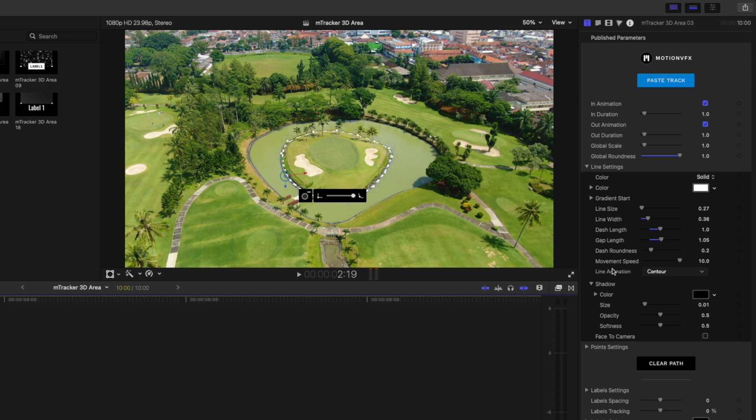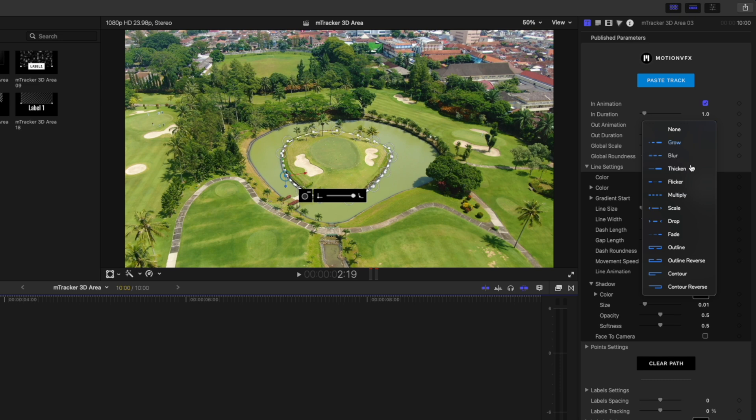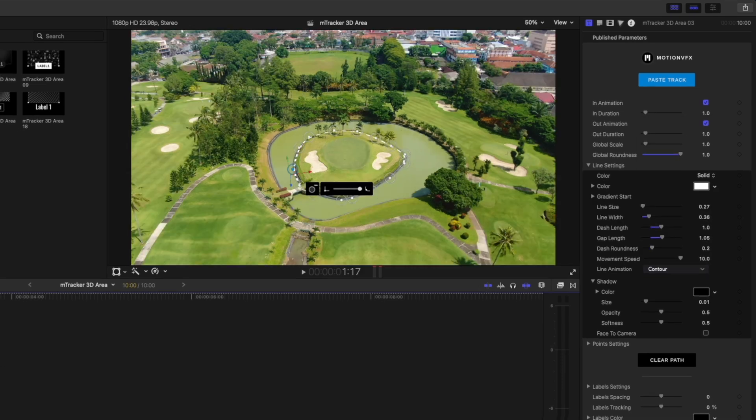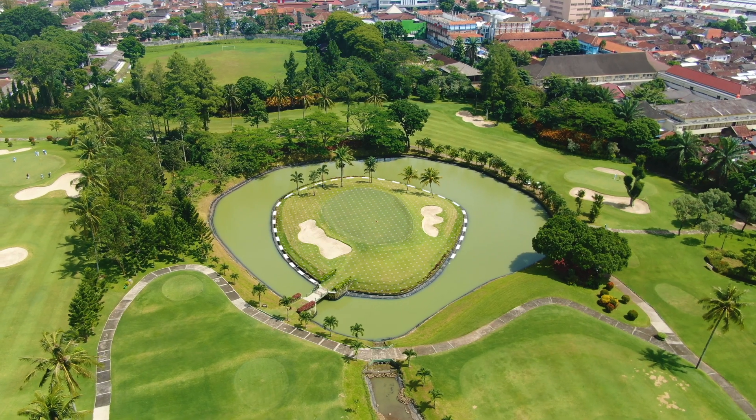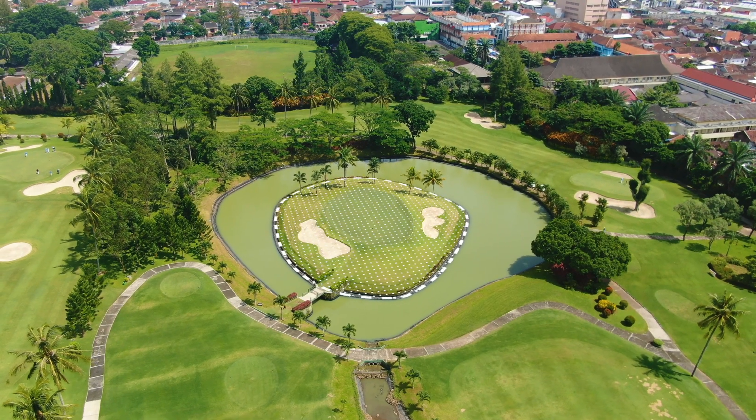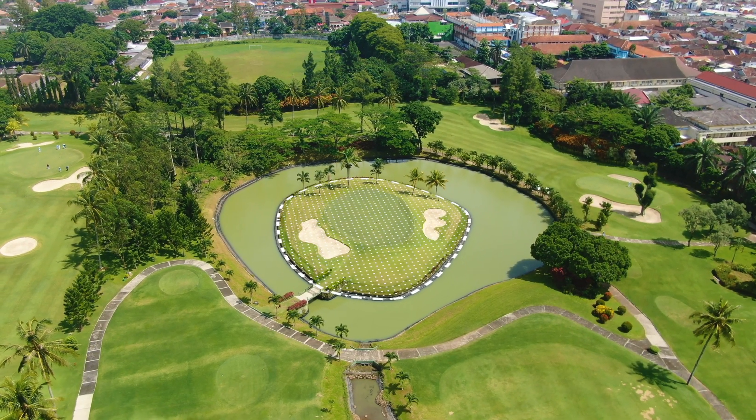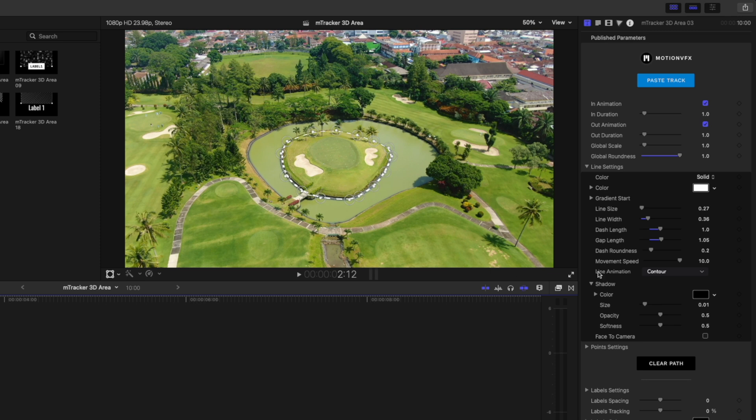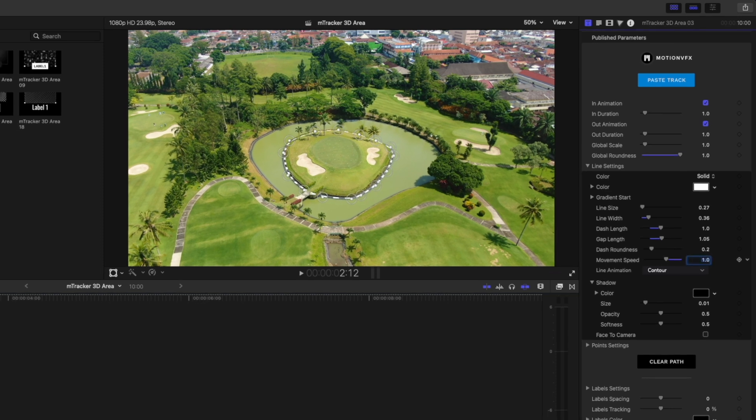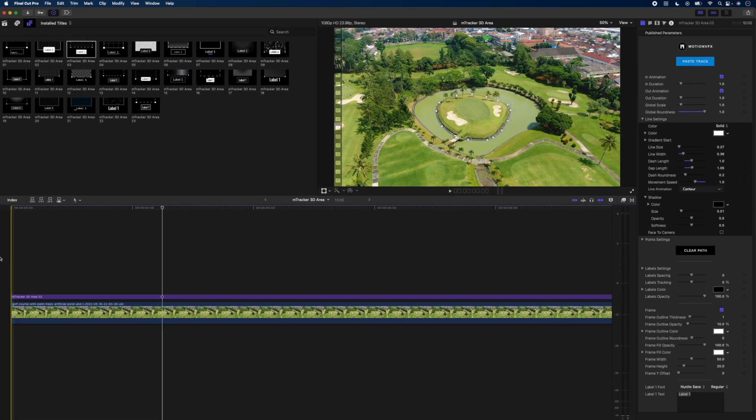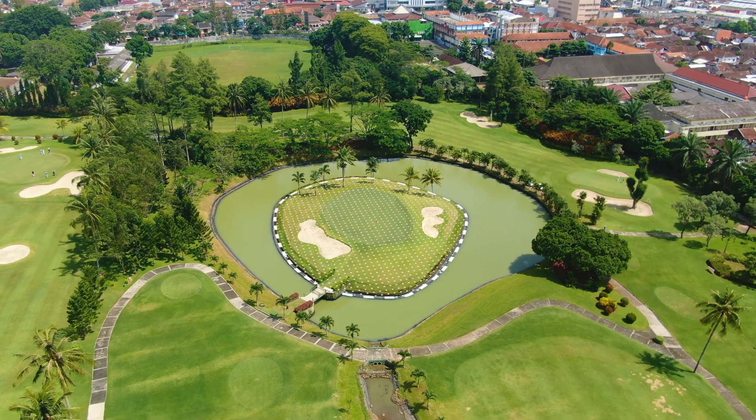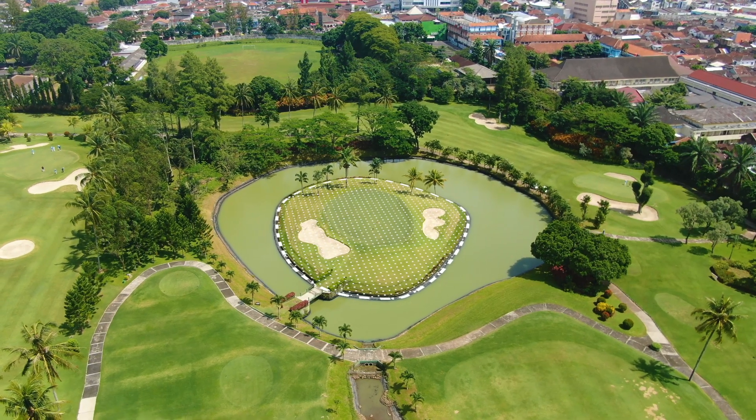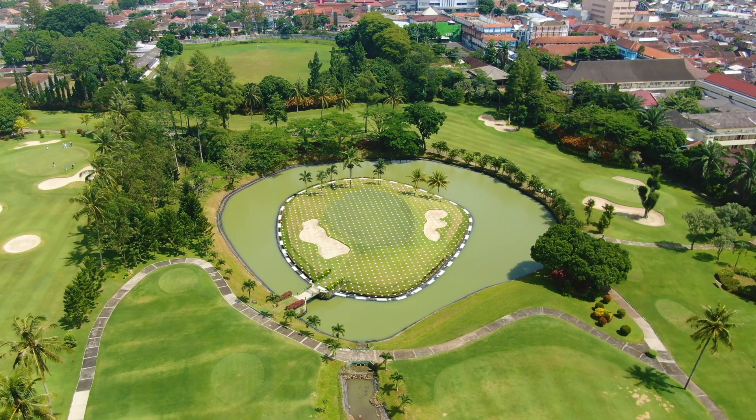What's really nice is we have a bunch of different options for the line animation. You can choose between all of these to determine how the line animates in. With contour selected, this is what that looks like. Movement speed is really fast, so let's drop that down to one and have a look again. That looks really nice.